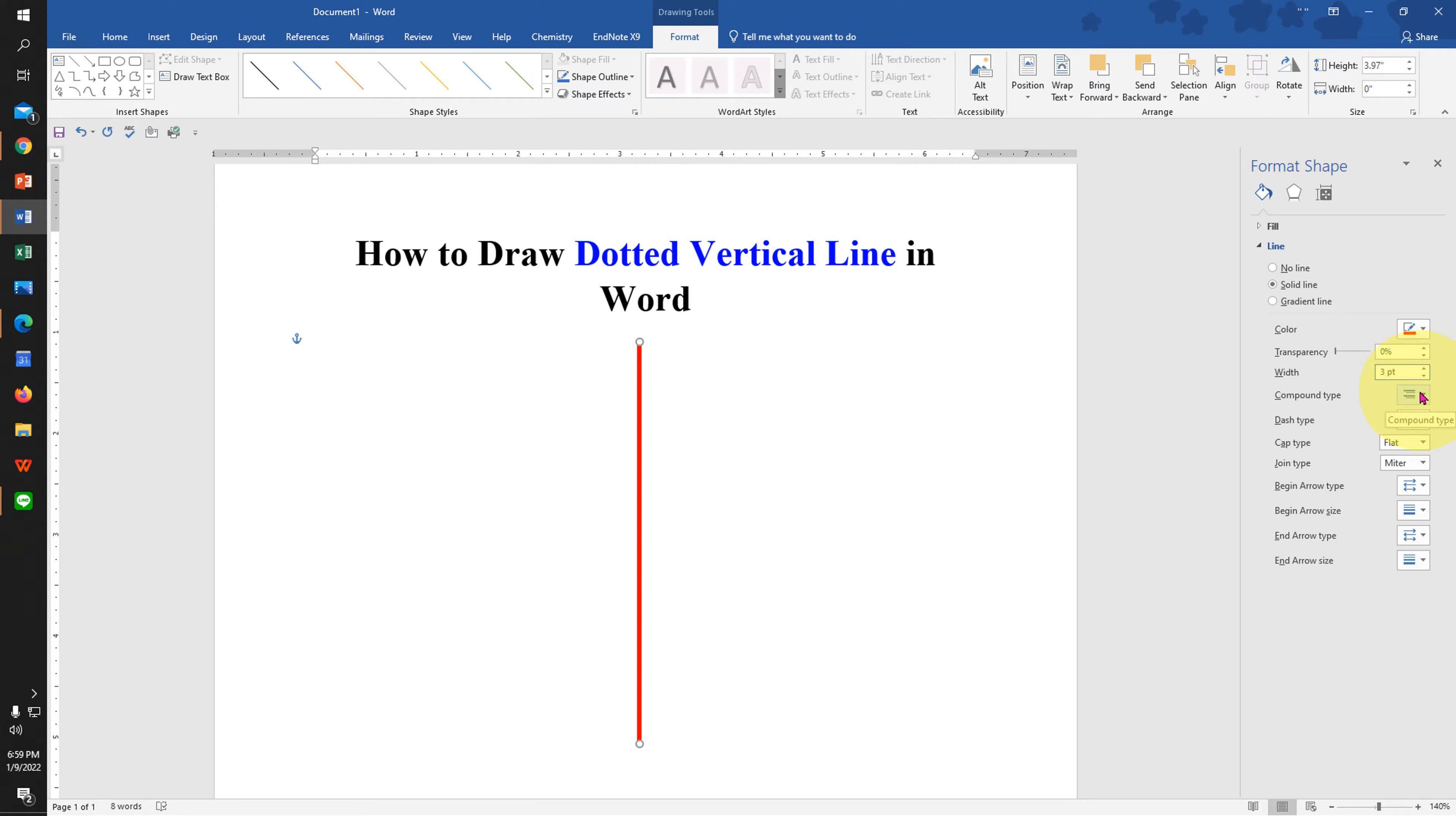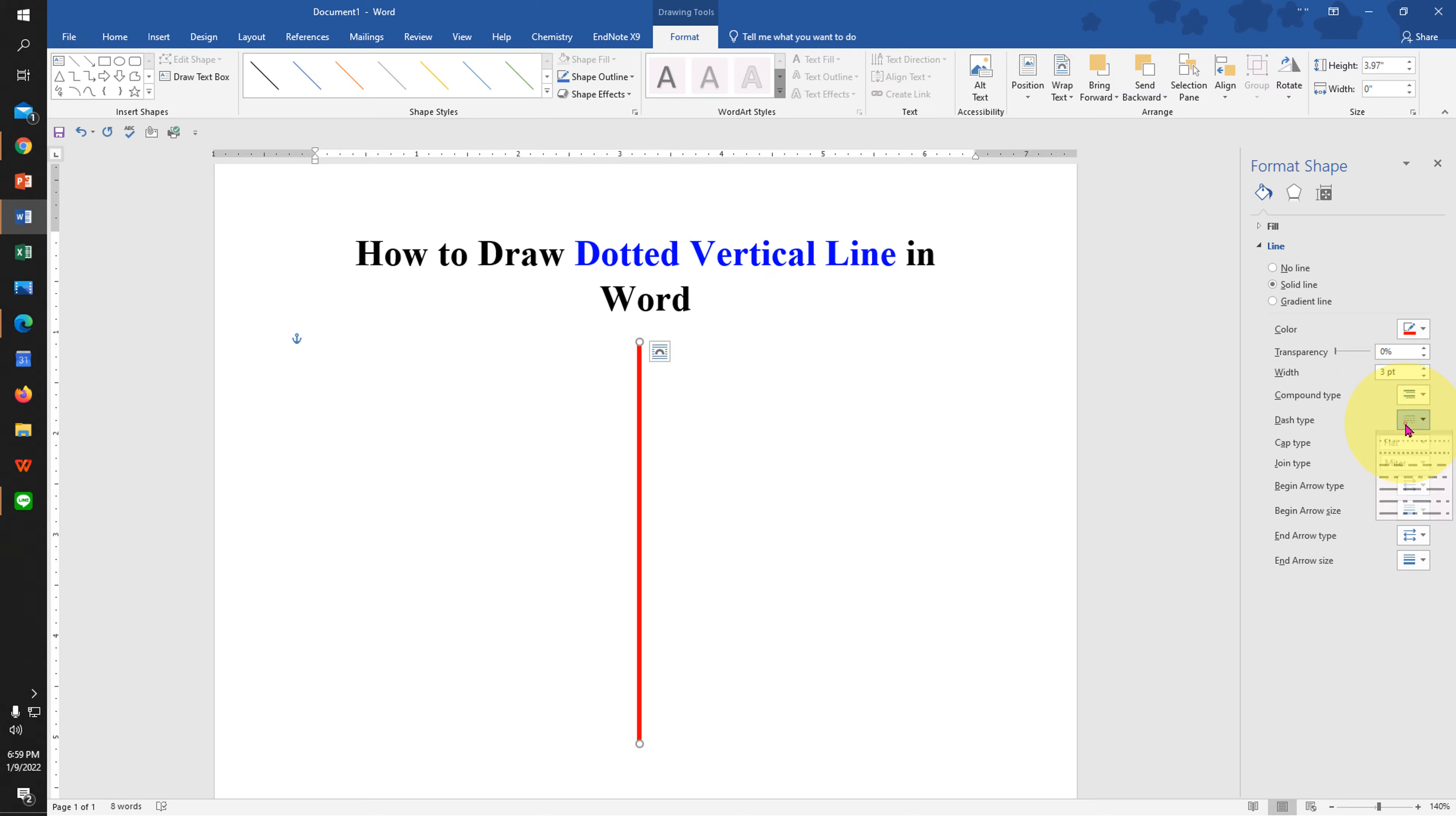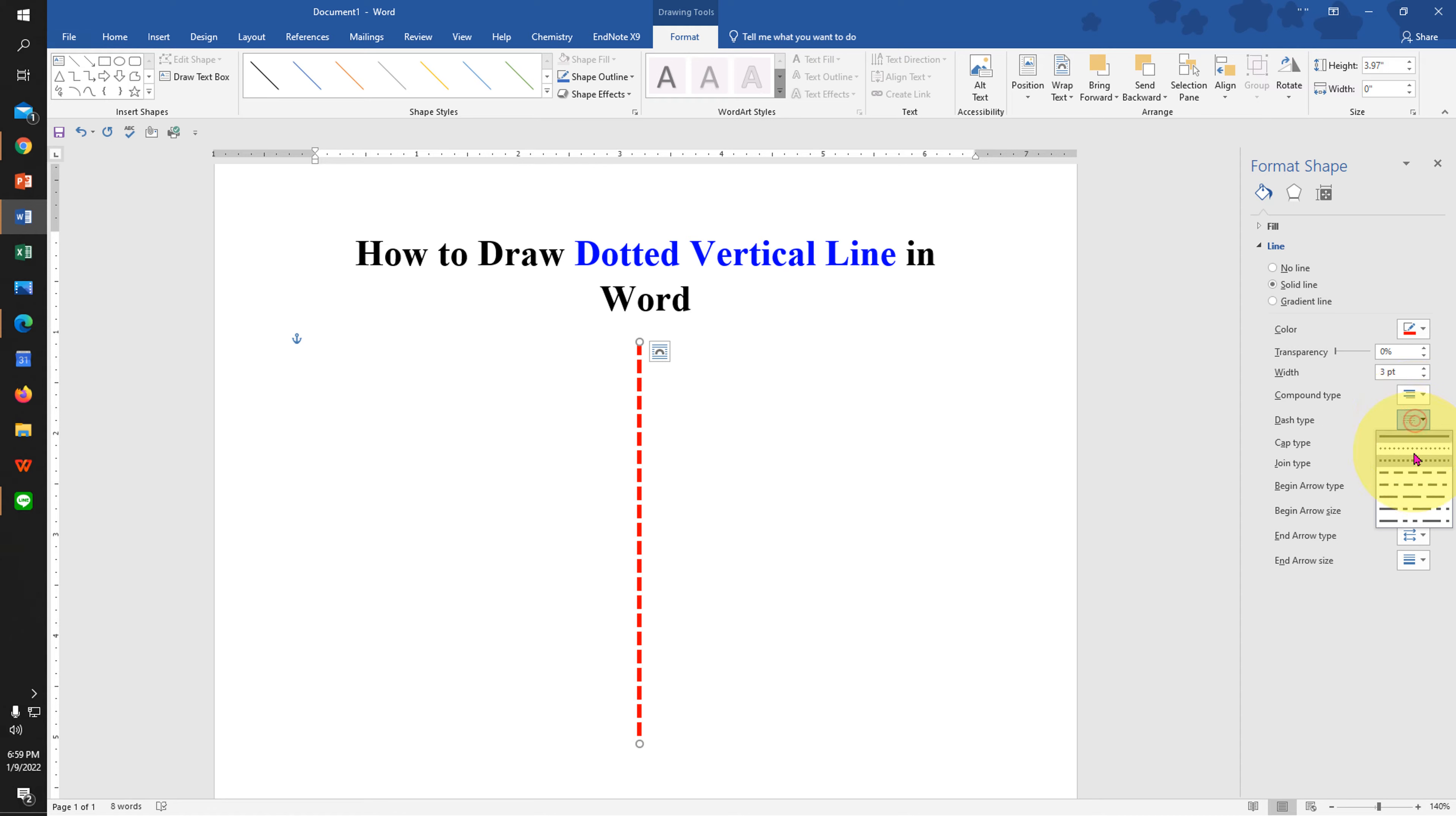Under the Compound Type, you can make the vertical line double line or triple line as per the need. And under the Dash Type, here is where you can convert this line to dotted line. You can either select round dotted or square dotted and there are many other formats as well. You can try any one.